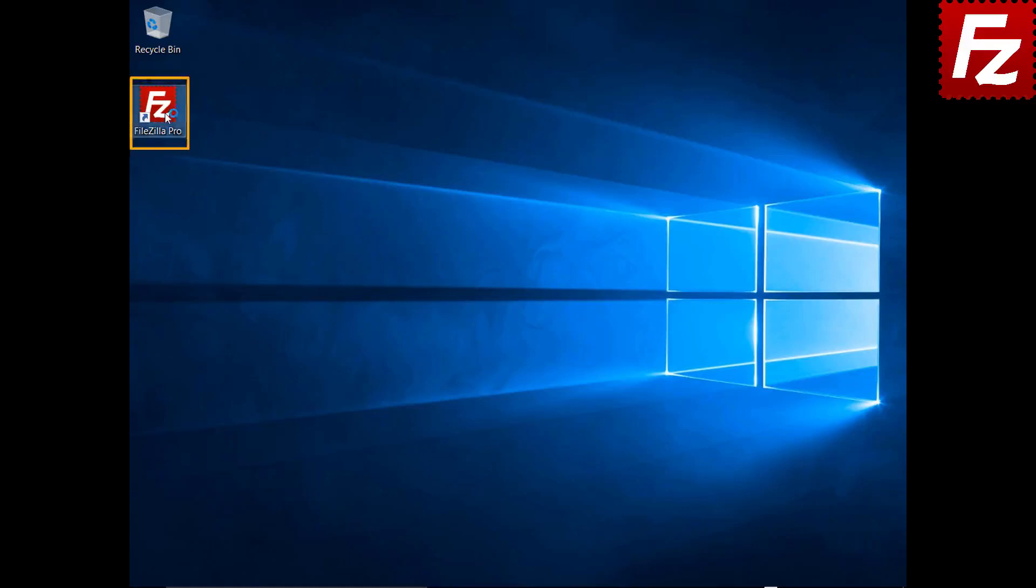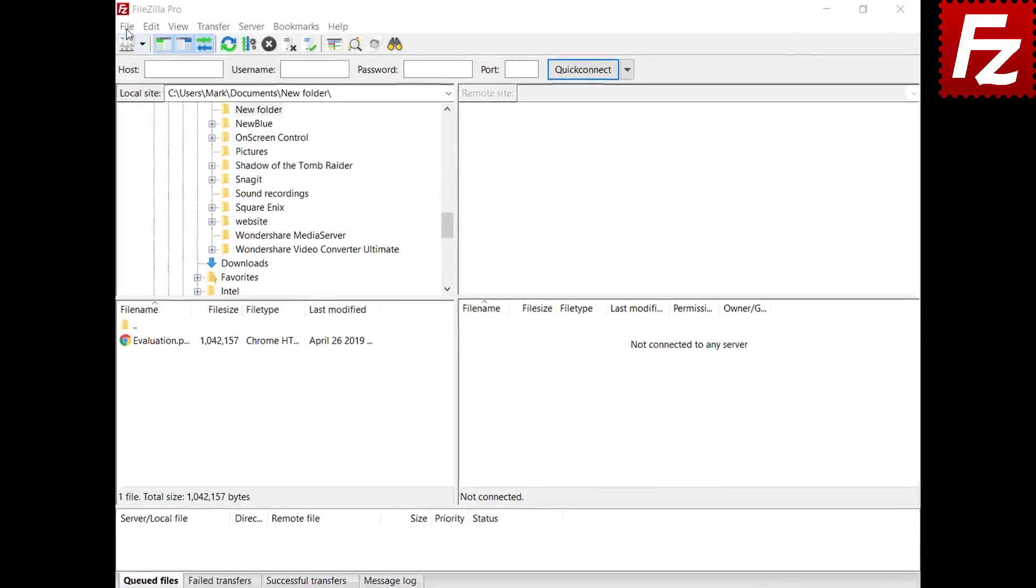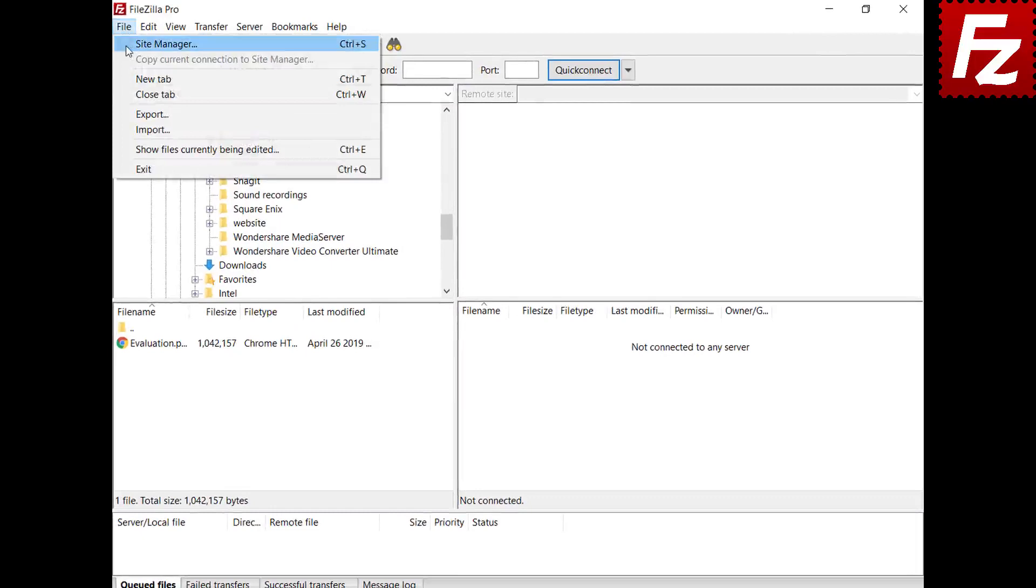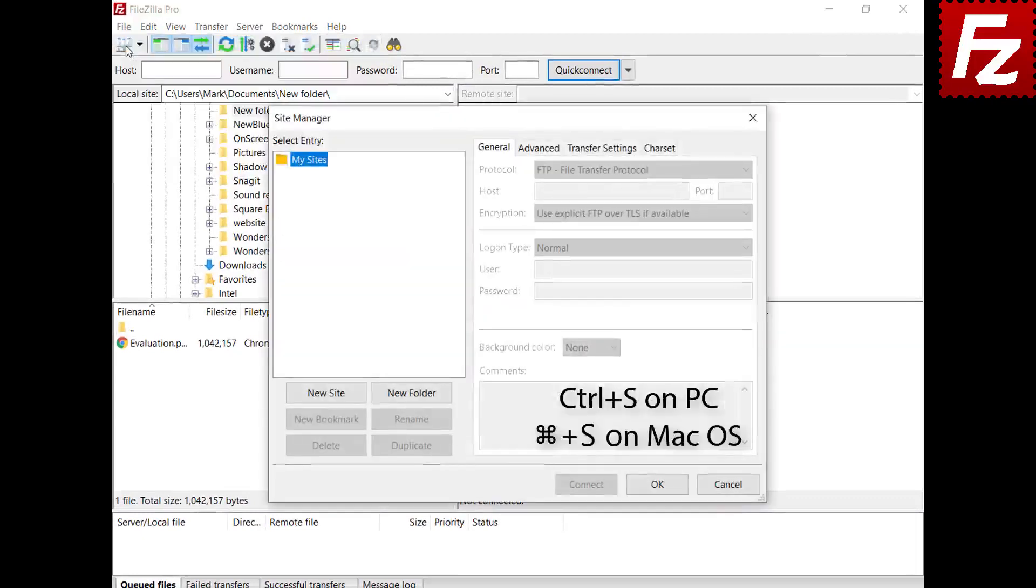The Site Manager is where you configure and organize the server connections. You can open it from the menu or by pressing Ctrl+S or Command+S on macOS.